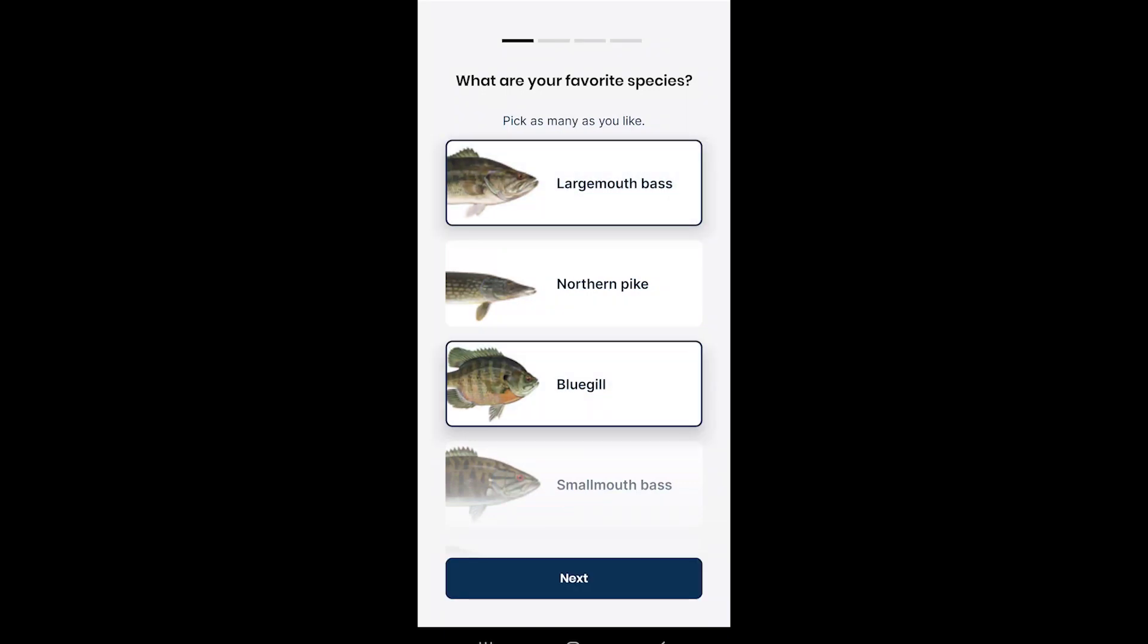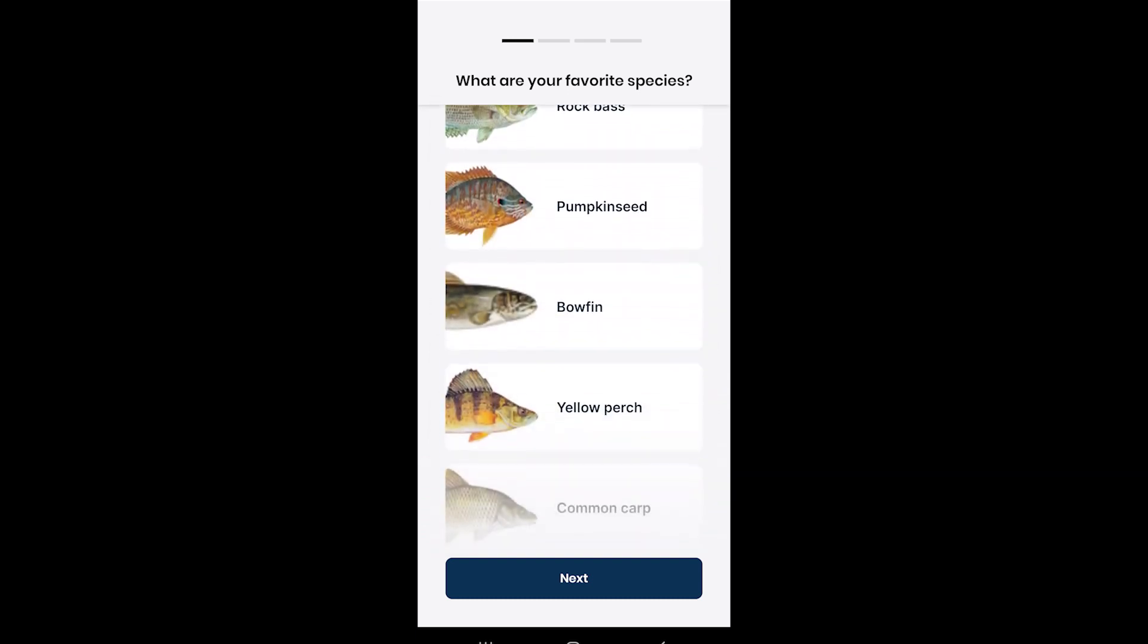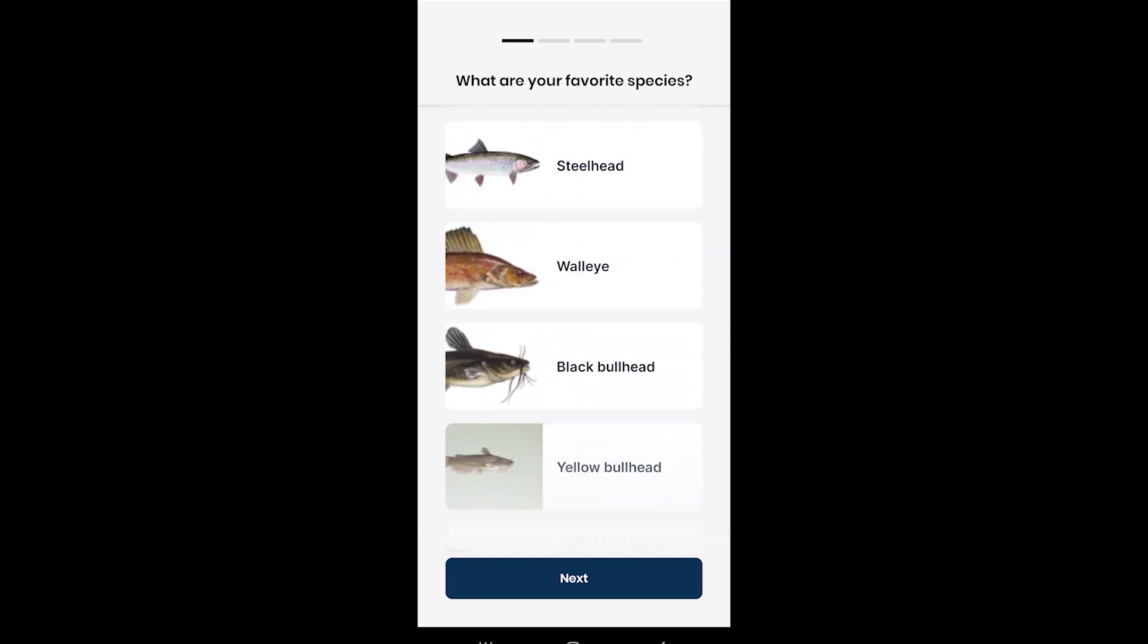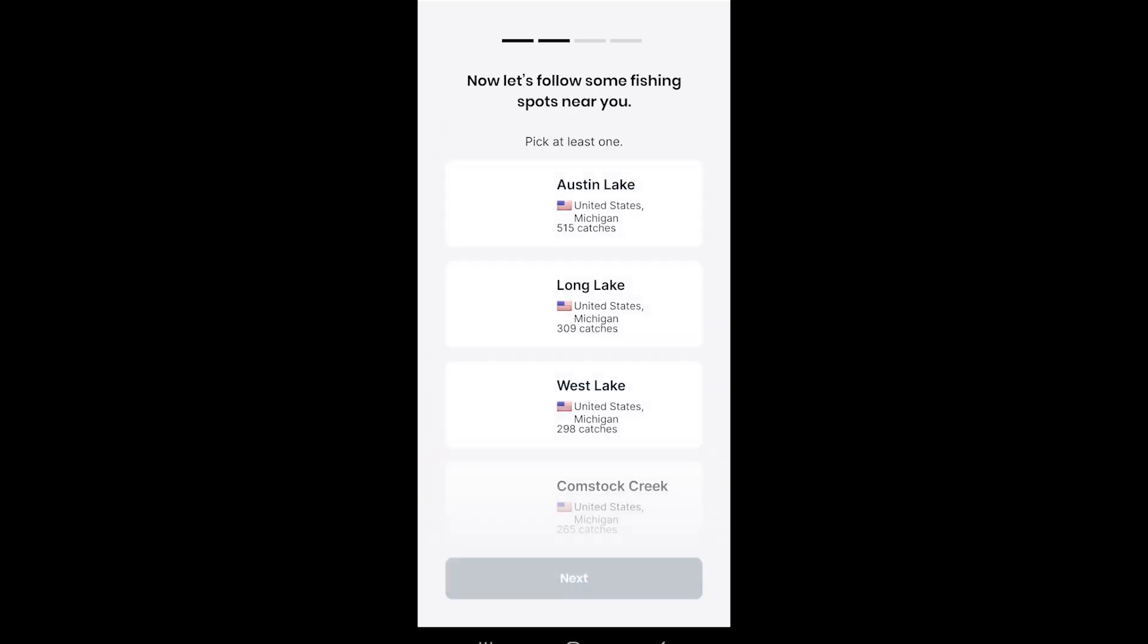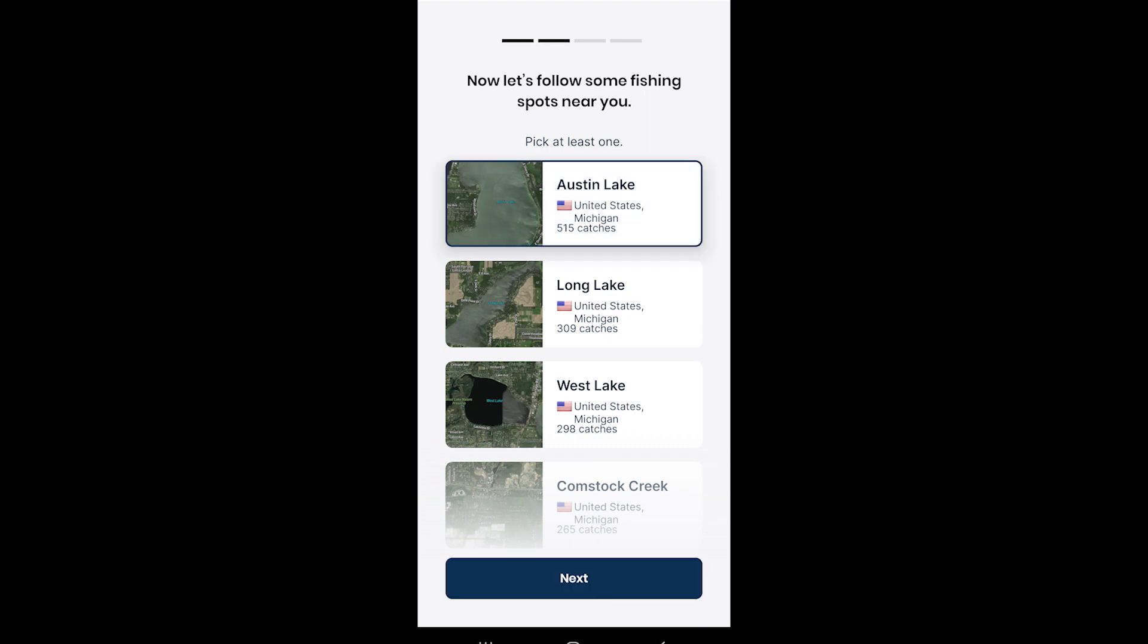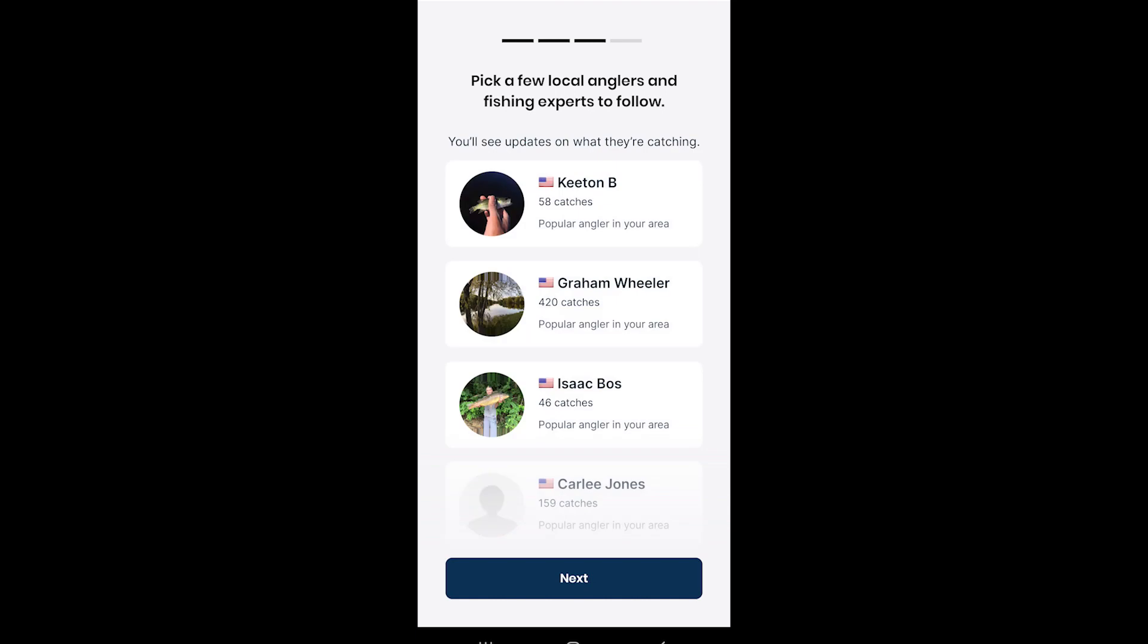It's going to start by asking your favorite species. Pick whatever is applicable to you, hit next. Now it's going to ask you local lakes around here that you might fish. Make sure everyone is applicable to you. It's going to have some local anglers in your area you can select through.